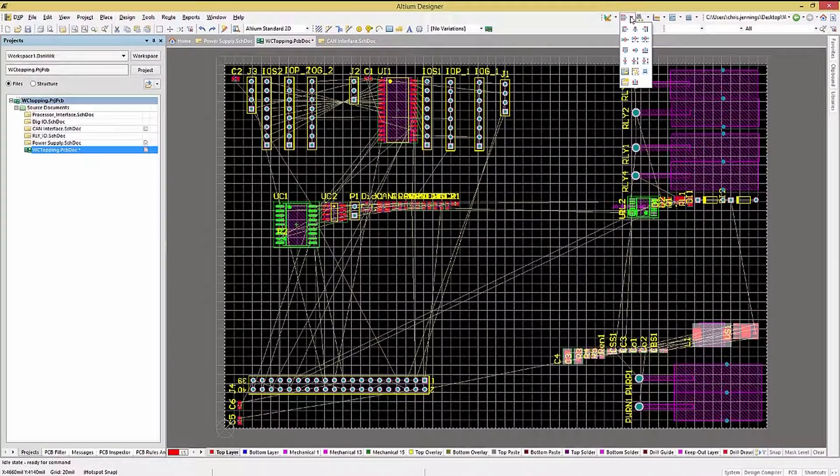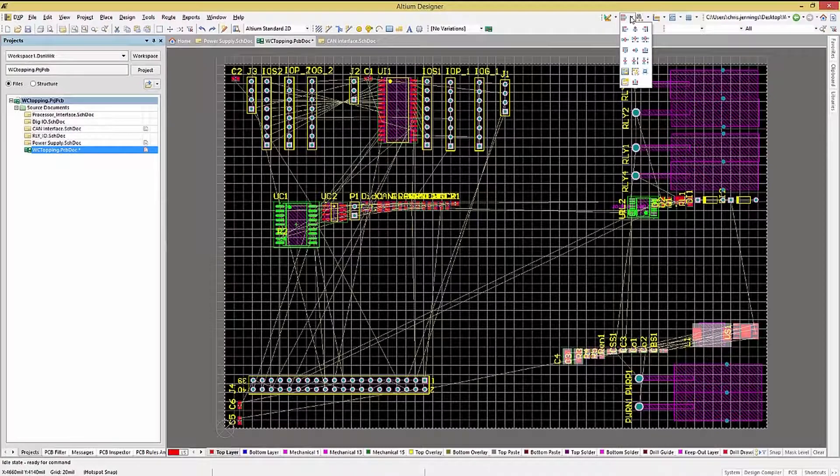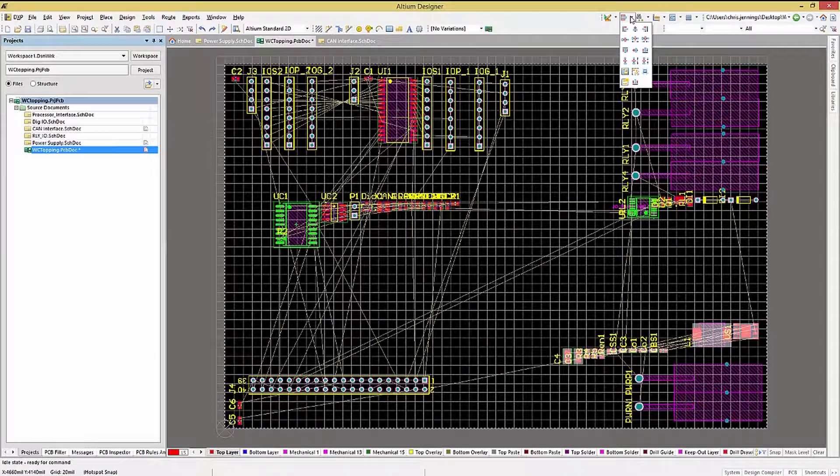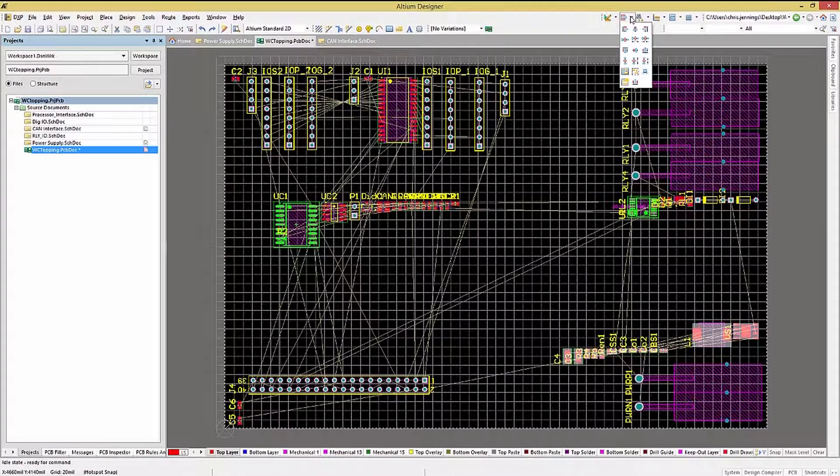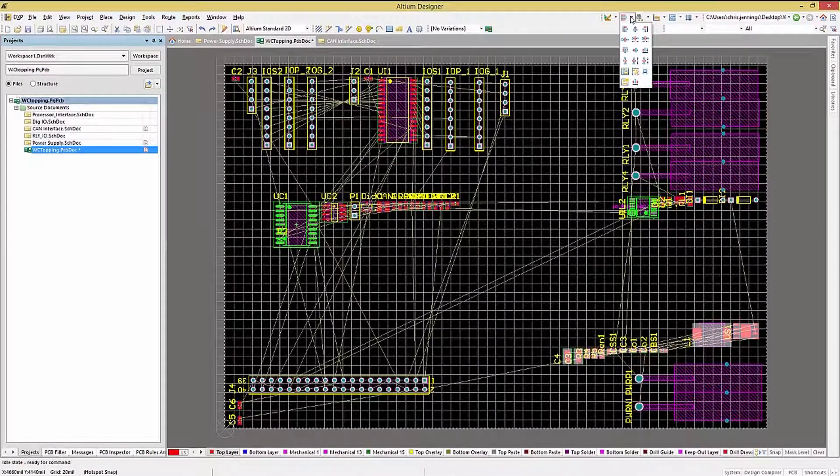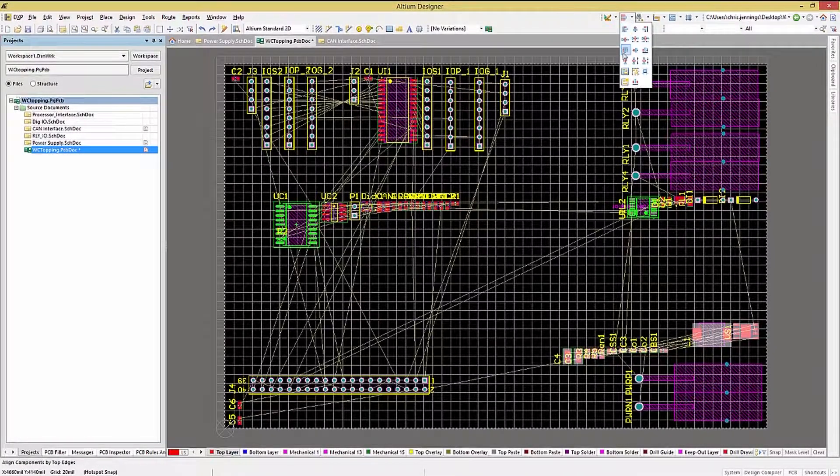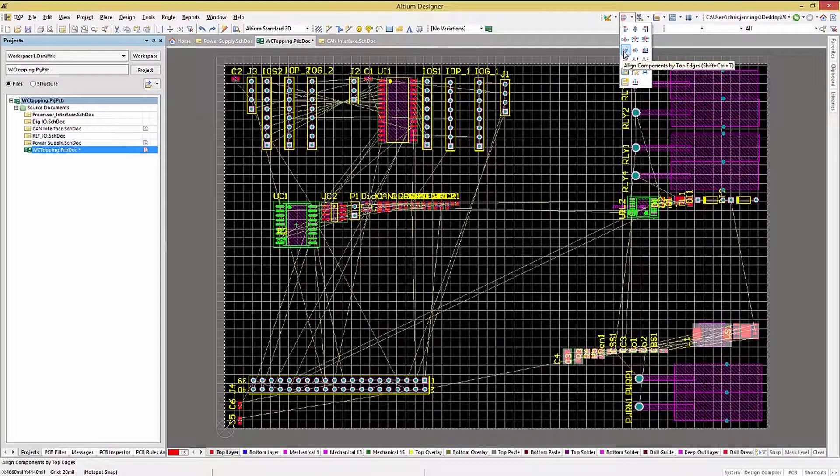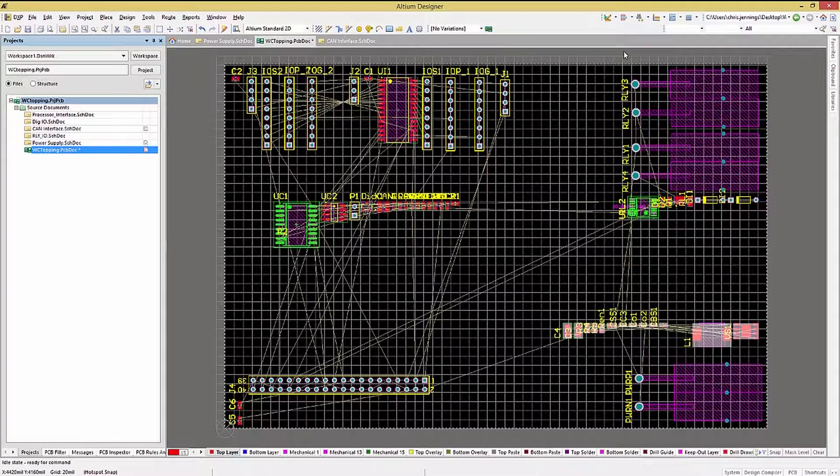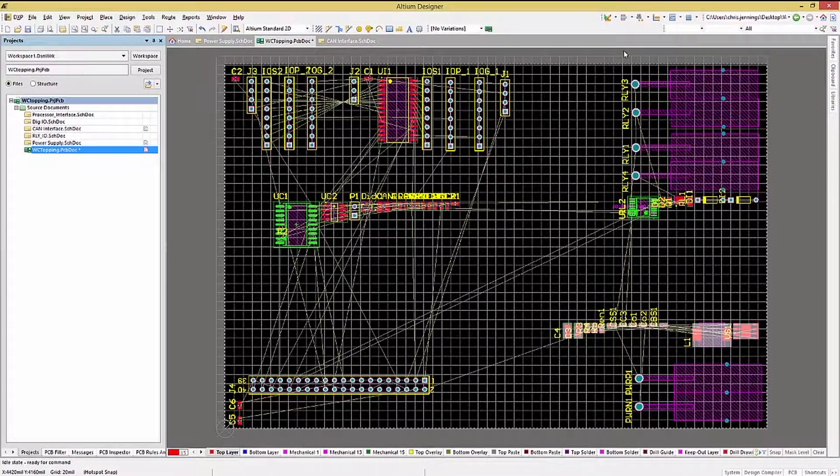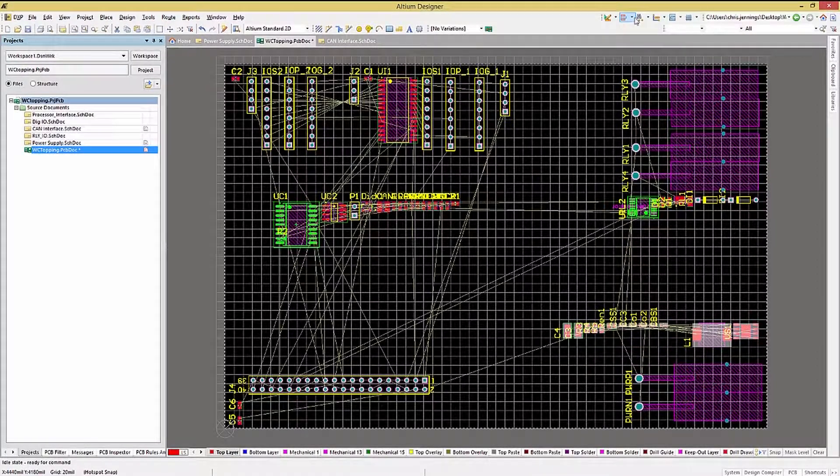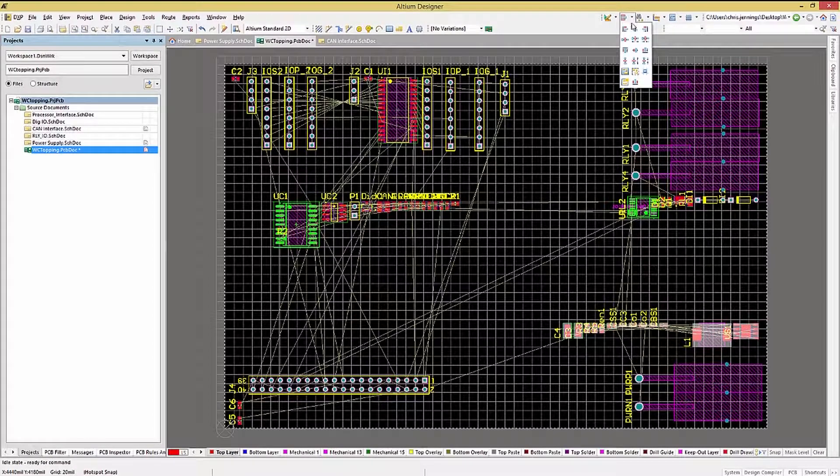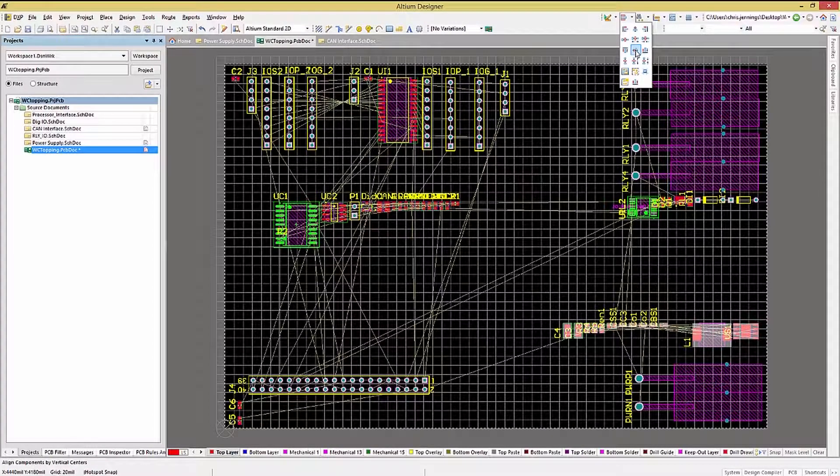Now we can align the components to each other. With the selected group, let's try a few Align options. Align to top looks like this. Align components to vertical centers requires the added selection of the component to center the groups on.